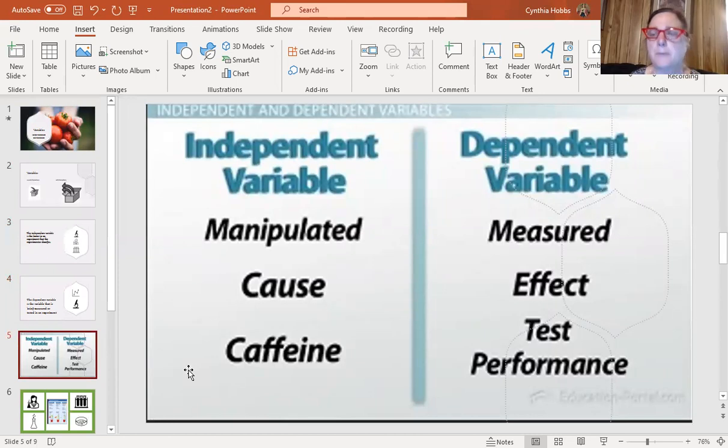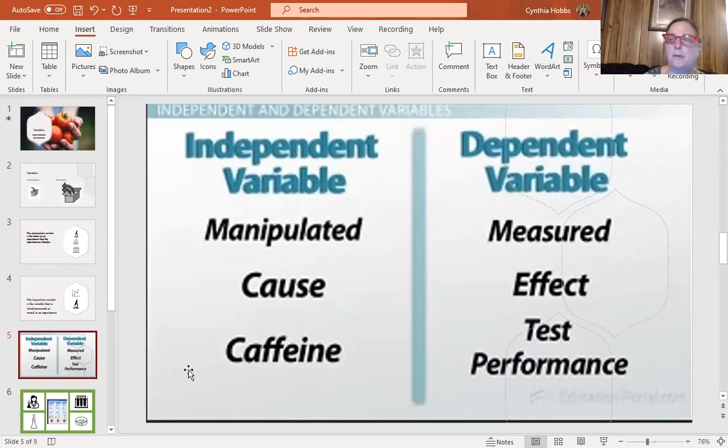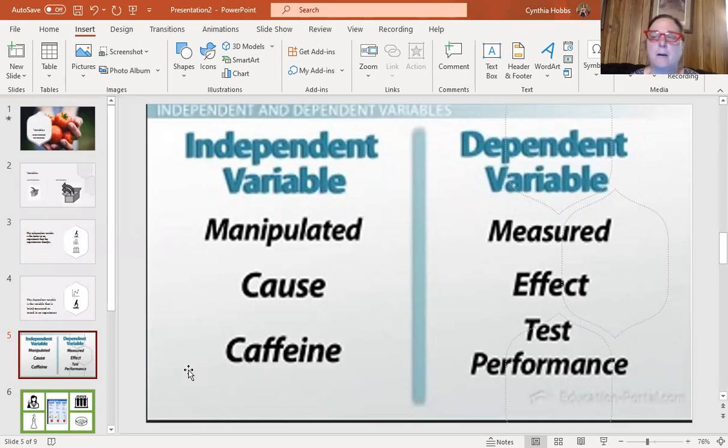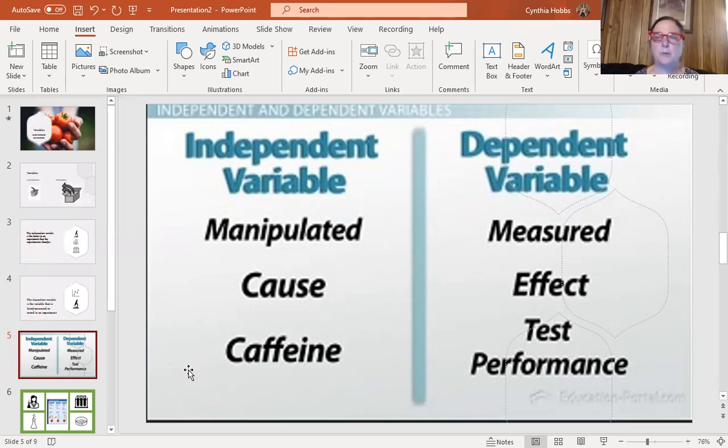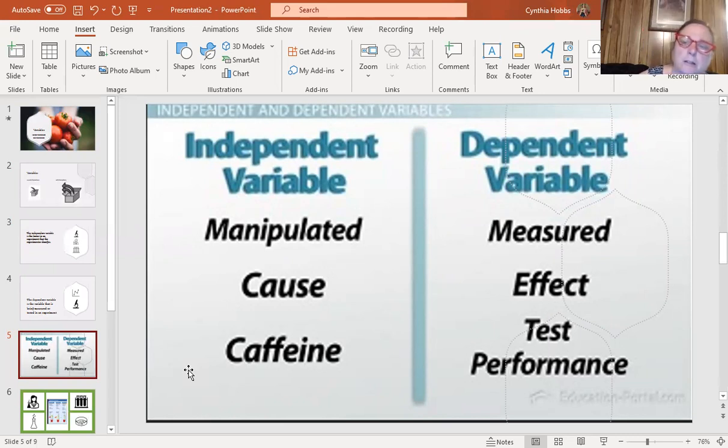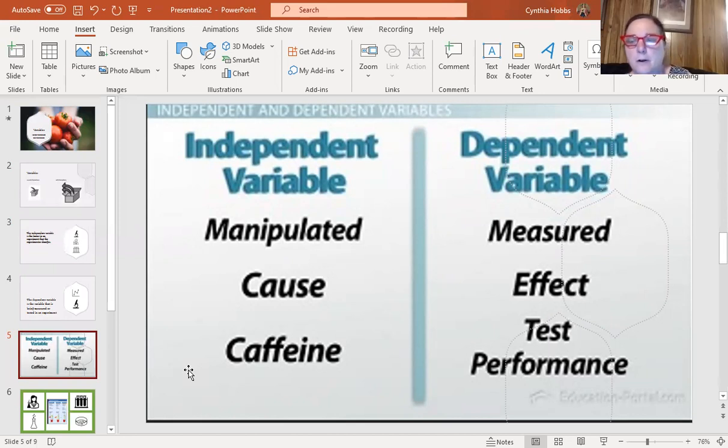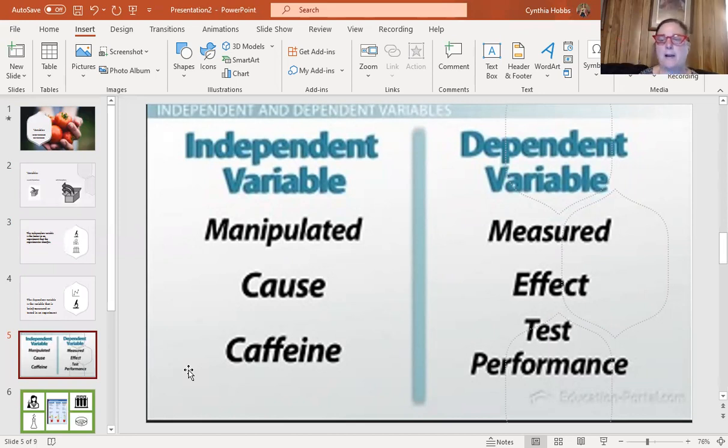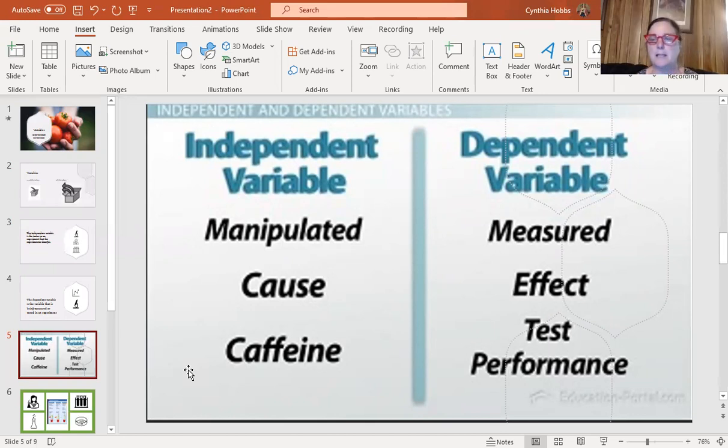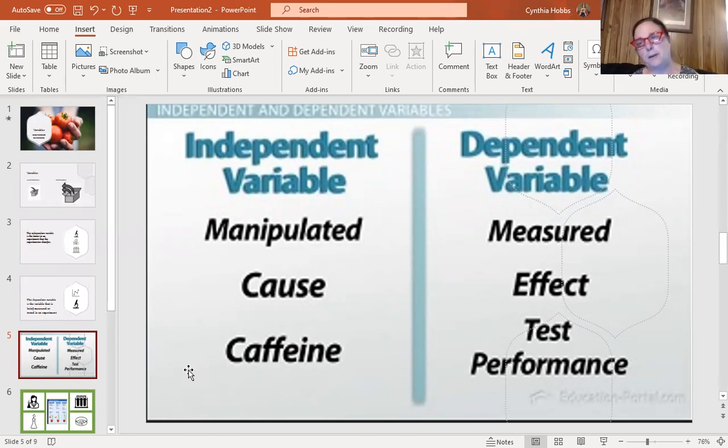Independent variable is manipulated. It's something that you manipulate, you change. Dependent variable, you measure it. You measure the outcome. The independent variable is the cause. The dependent variable is the effect of the cause. Like if you have caffeine, how does that affect your test performance? The test performance is the measurement of how caffeine affects the way you take the test.